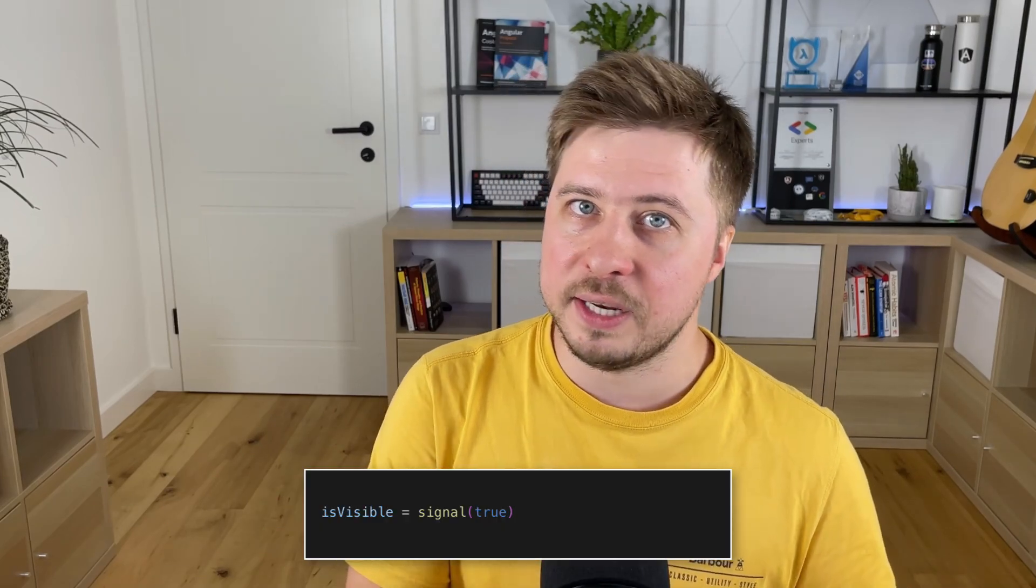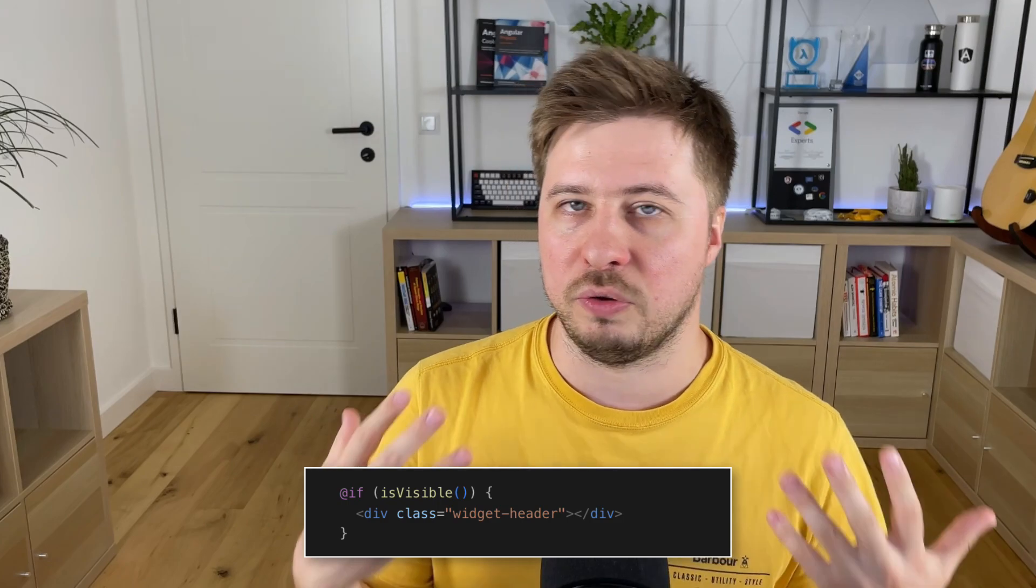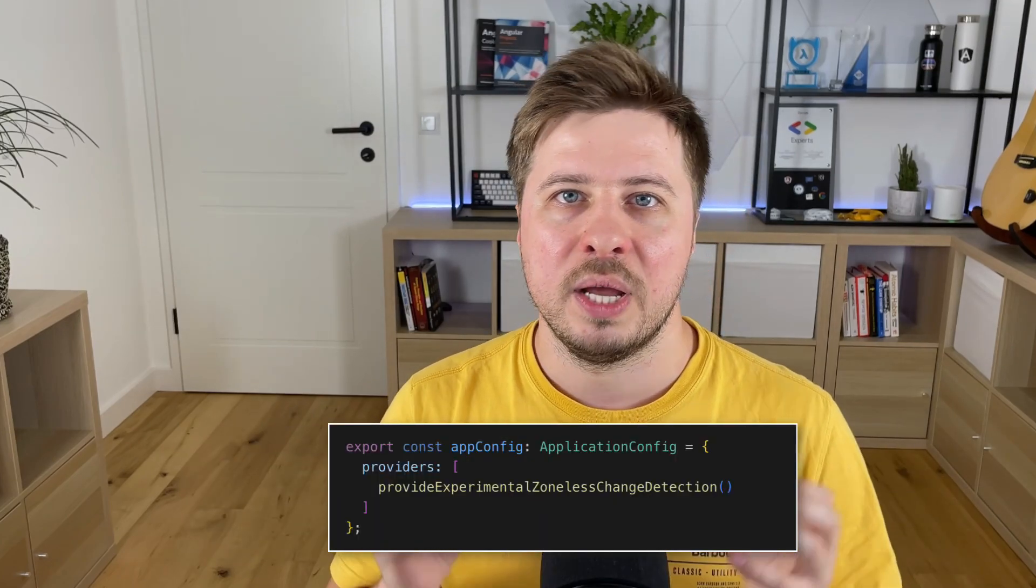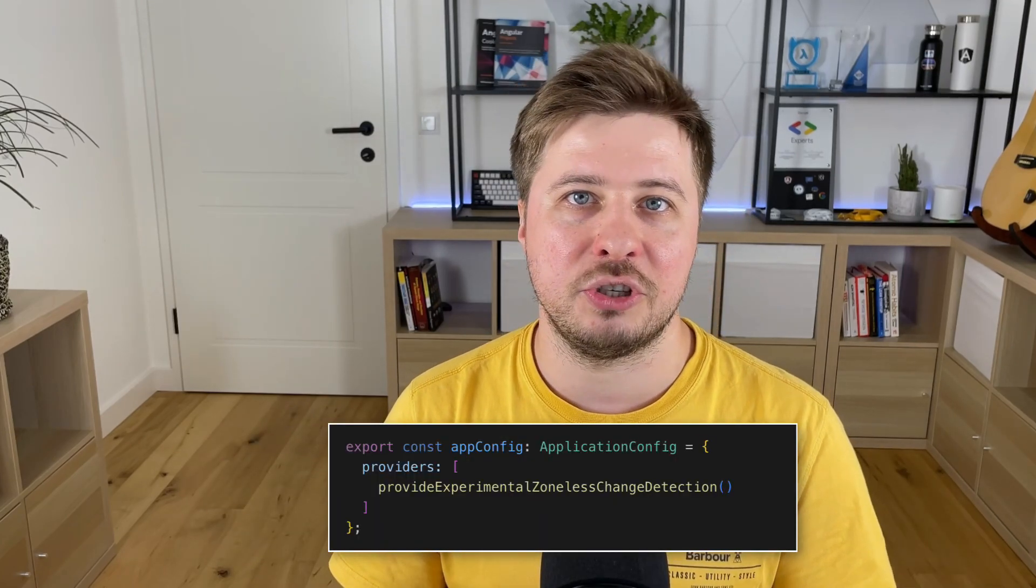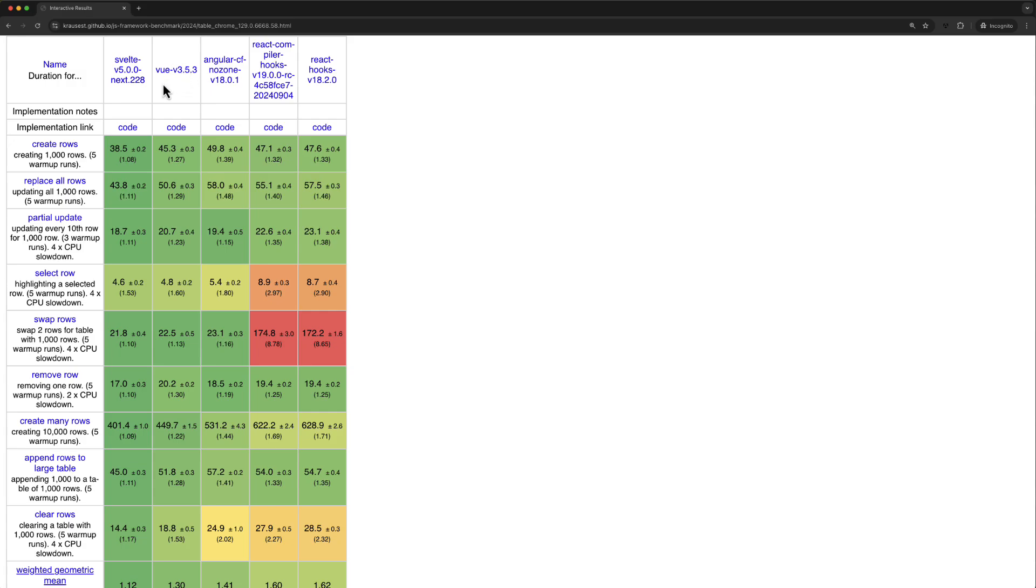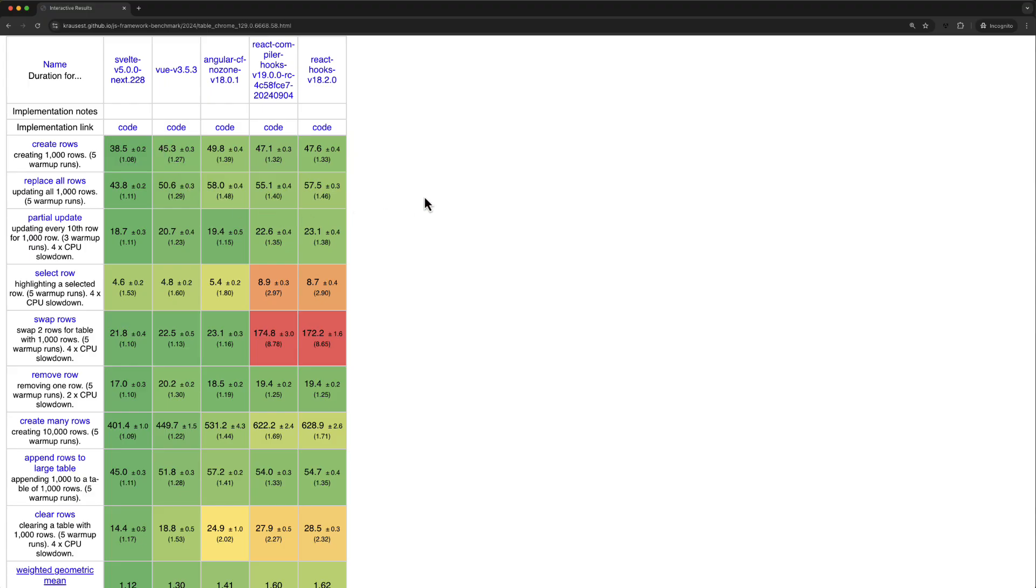Everything has started to change since Angular 17 when were introduced new reactive primitive signals, the new control flow and also first attempts to make zoneless change detection mechanism in Angular. Those three components allowed Angular to boost runtime performance so that, according to some benchmarks, the runtime performance of the latest version of Angular isn't significantly lower compared to the latest version of Vue. And Angular totally outperforms React. Even the latest version of React 19 that introduces a special compiler couldn't drastically change the situation and React remains with the slowest runtime performance according to this benchmark.